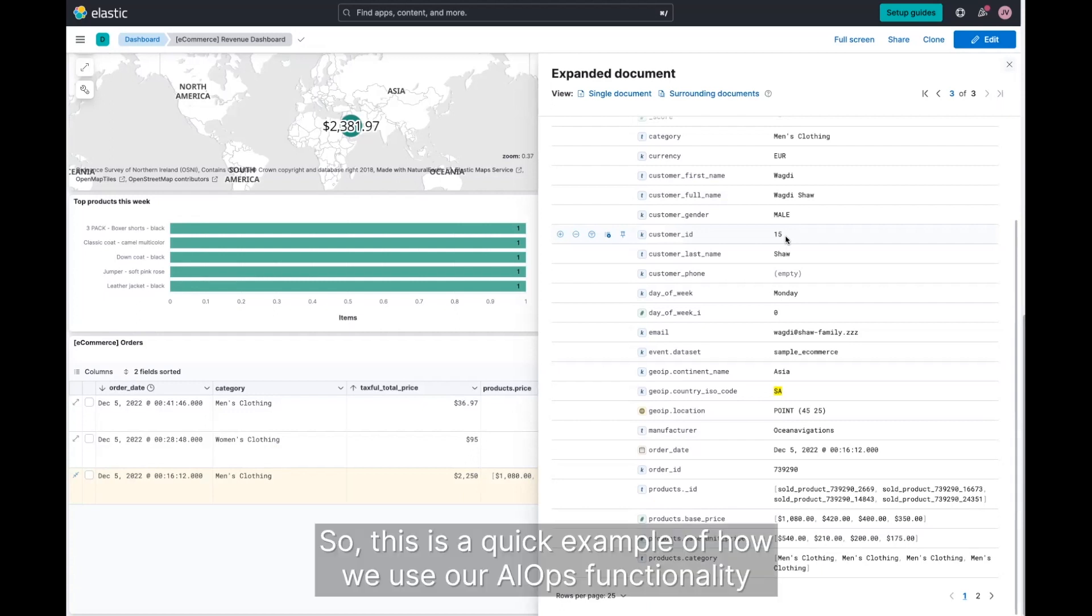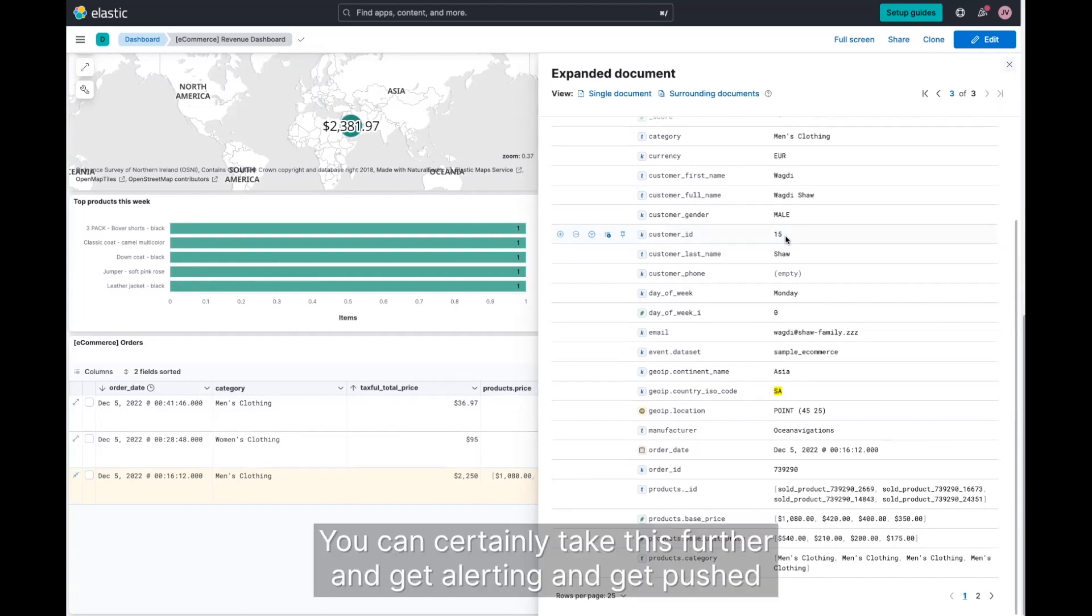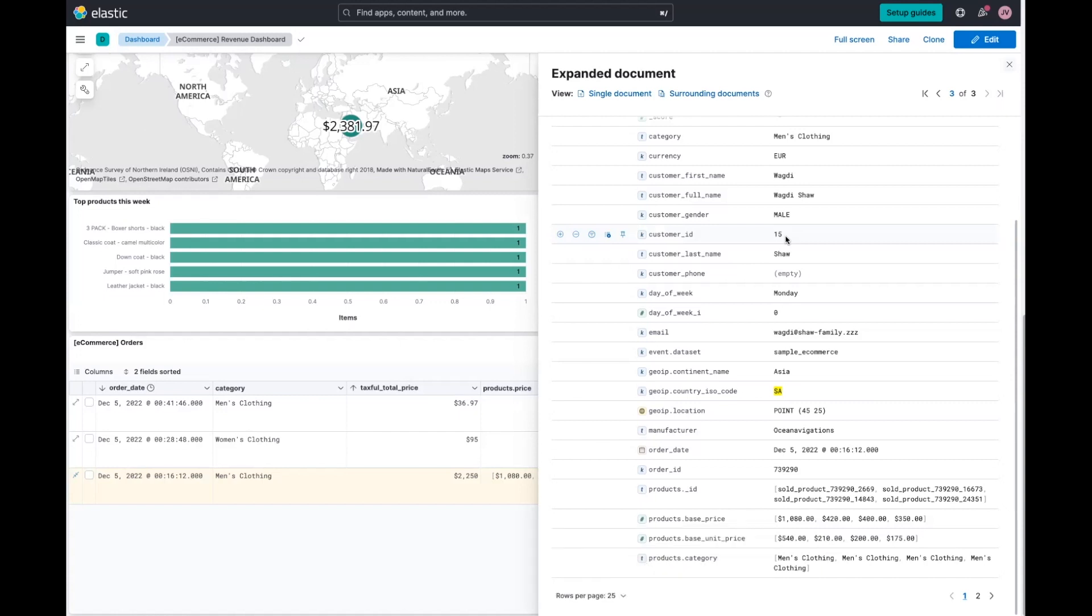So this is a quick example of how to use our AIOps functionality to get automated insights into your dashboards. You can certainly take this further and get alerting and get pushed when there's anomalies like this, but that's something for a follow-up meeting.